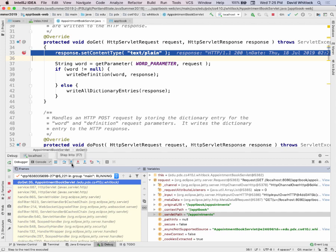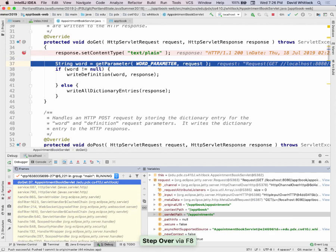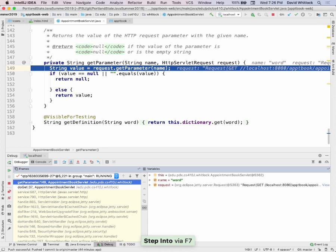We're going to use step over (F8) to go to the next line, telling IntelliJ to execute until it gets to the next line. Now I have a call to the getParameter method. I'm going to use step into (F7) to step into that. Now I'm executing the first line of getParameter — it takes a request and the name. What this basically does is wrap the getParameter call and handle nulls and empty strings nicely.